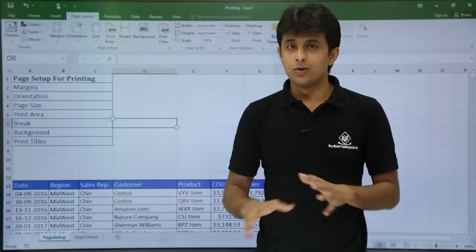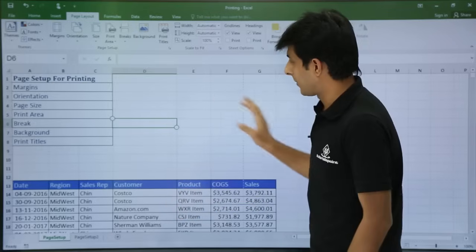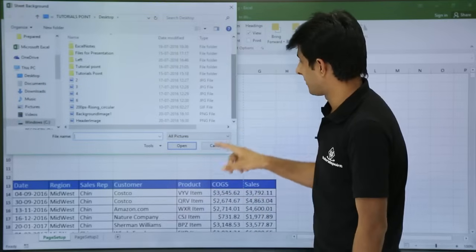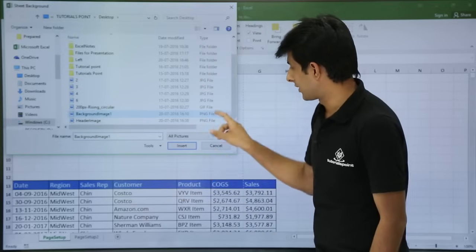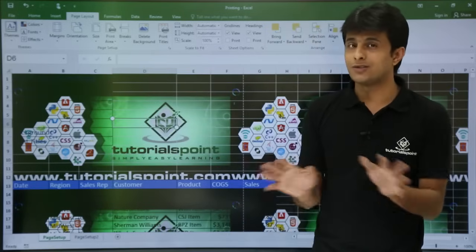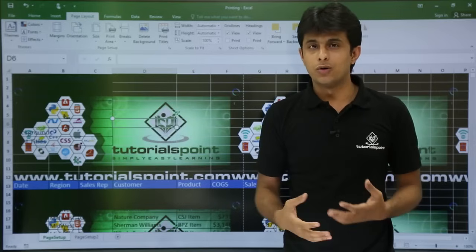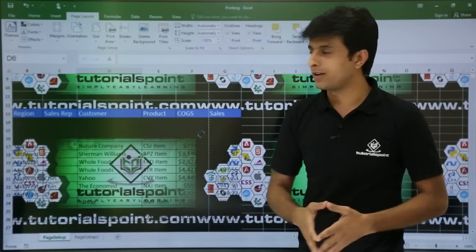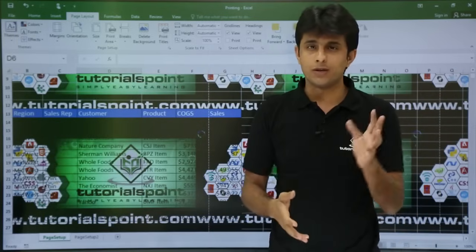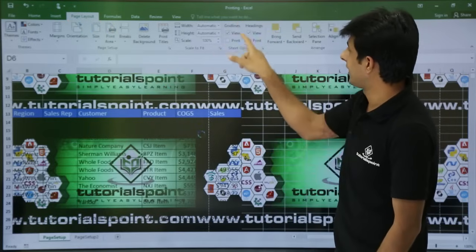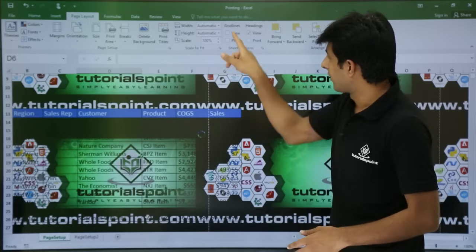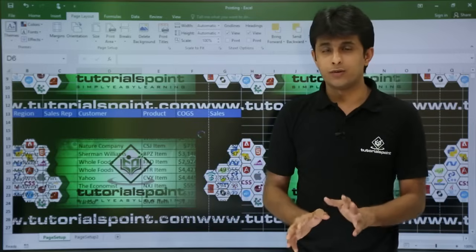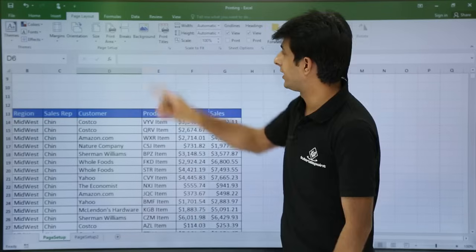If you want to add a background to your Excel sheet, click the Background option and select From File. I have a saved image file on the desktop — background image 1 — and I click Insert. The Excel background changes from white to that image. You can put your company logo for presentations. If you do not want grid lines, in the Page Layout tab, uncheck the View option for gridlines to remove them. To remove the background, click Delete Background.